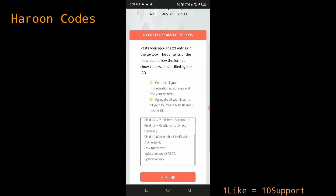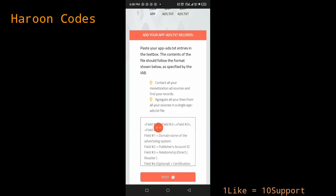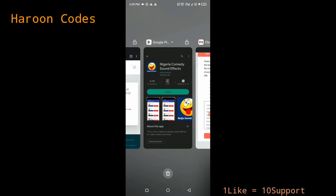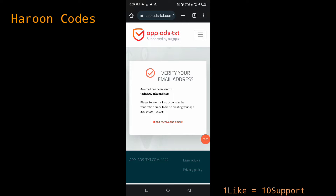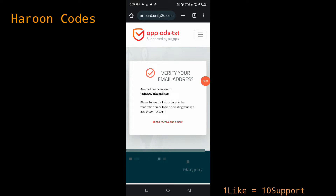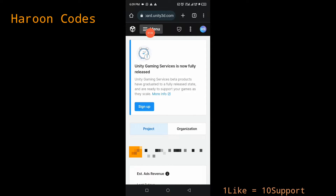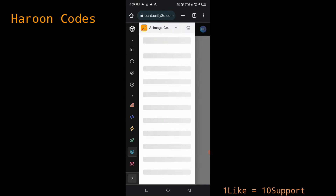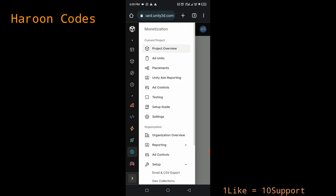This app-ads.txt is your unique ID card on all monetization platforms. You can paste in your AdMob app-ads.txt, your Start.io app-ads.txt, and your Unity Ads app-ads.txt. Let's go to the Unity Ads dashboard now. Go back to the Unity Ads tab, click on the menu, go to 'Monetization', and click on it. This will bring you to the page where you can access your app-ads.txt entry.